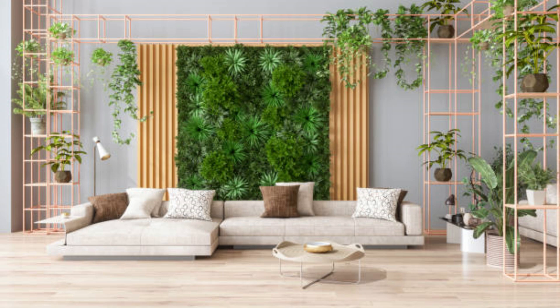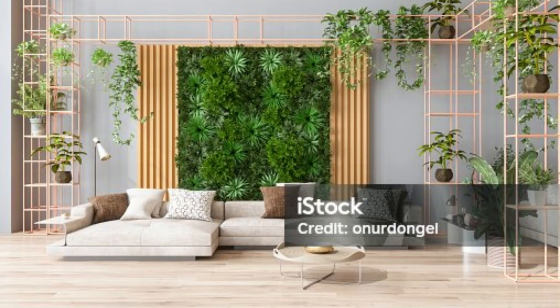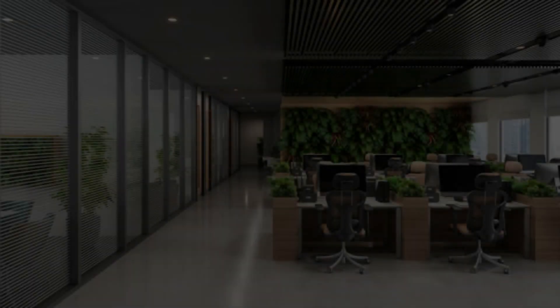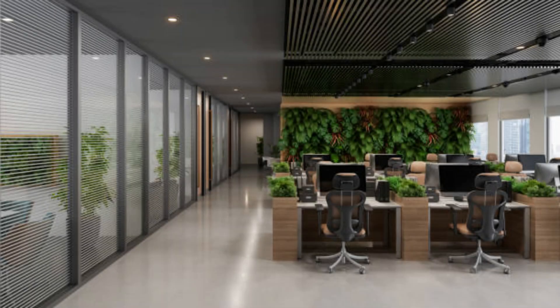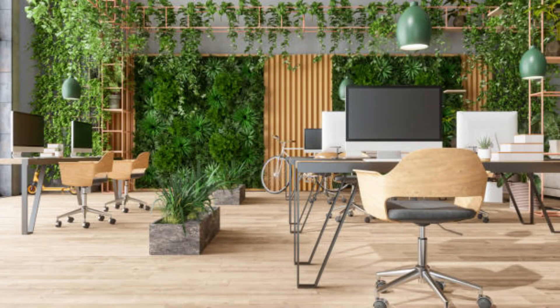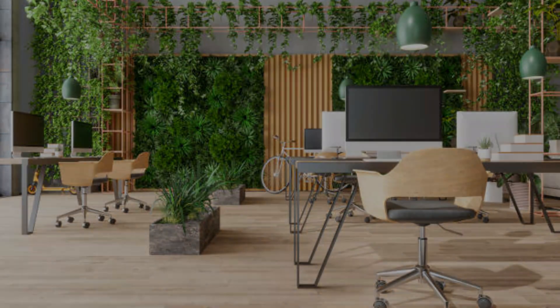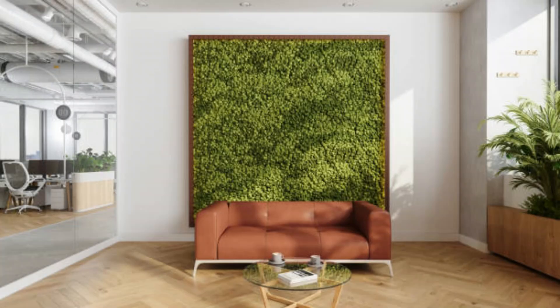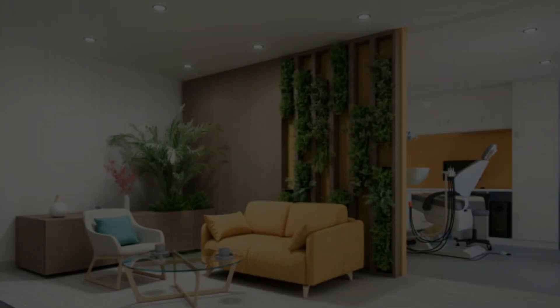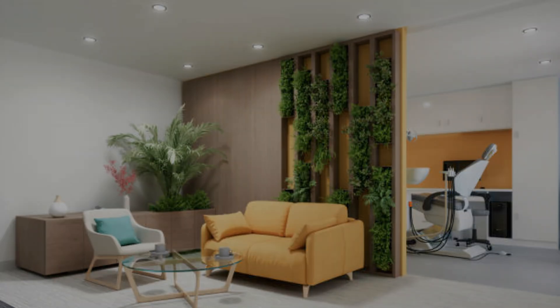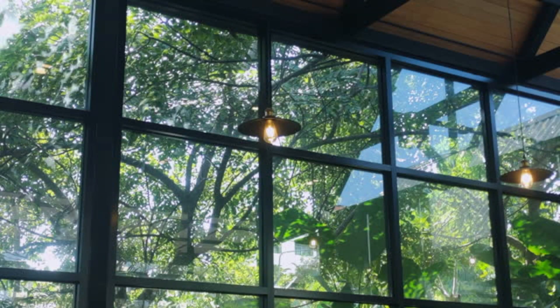Indoor Green Office: transforming workspaces with nature. In today's fast-paced and technology-driven world, the traditional office environment is undergoing a significant transformation. One of the most compelling trends reshaping modern workspaces is the integration of green elements, commonly known as indoor green offices. These innovative spaces combine the benefits of nature with the functional requirements of an office, creating an environment that enhances productivity, reduces stress, and promotes overall well-being.